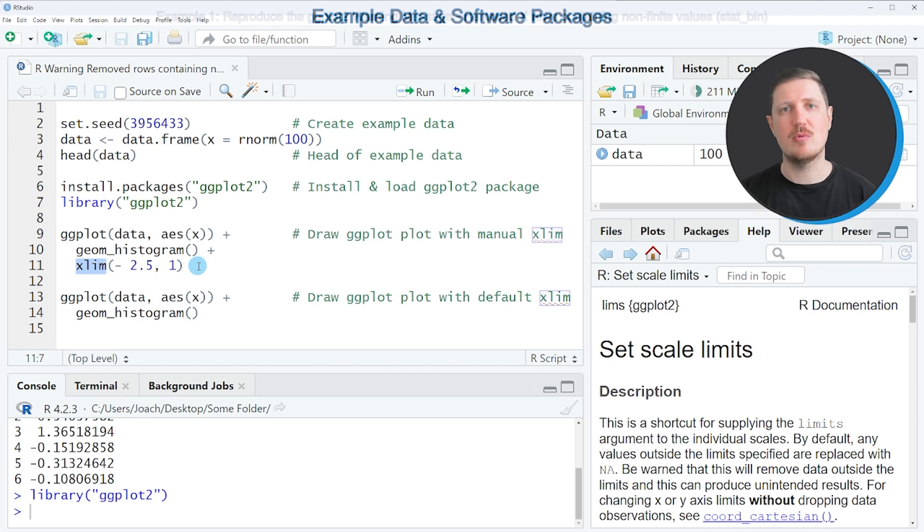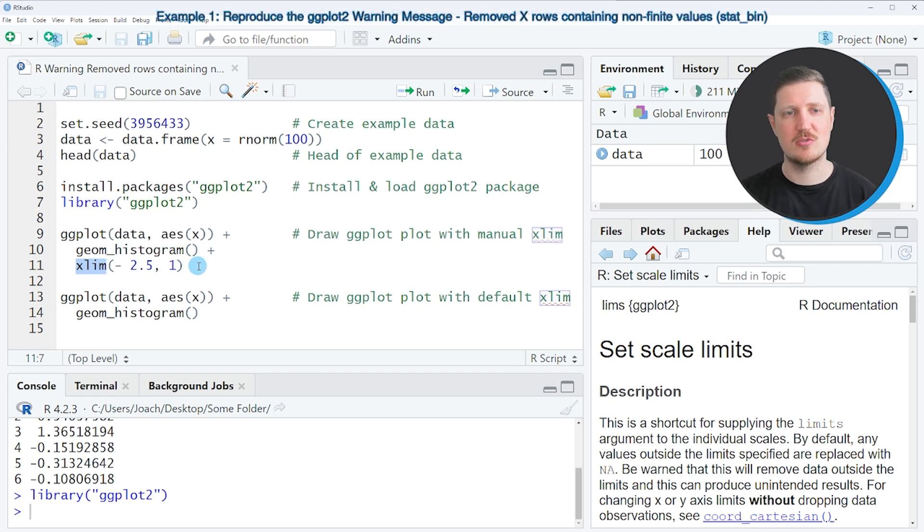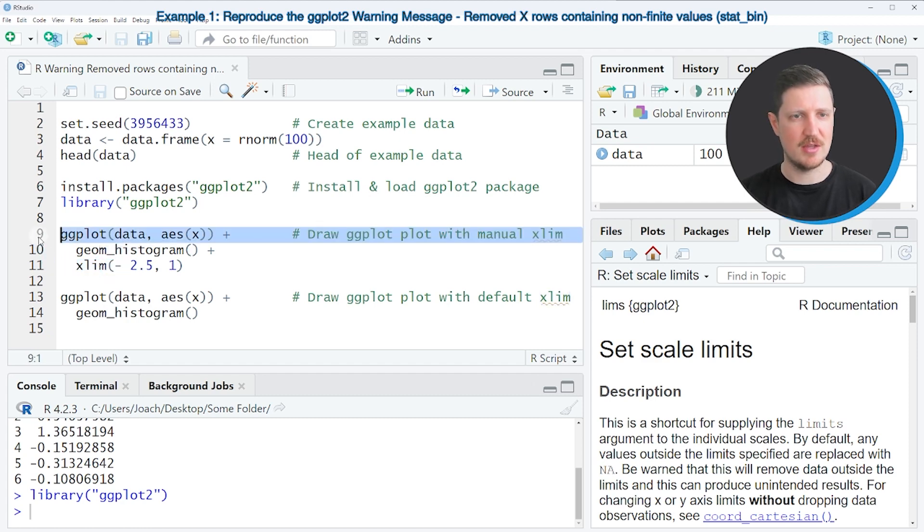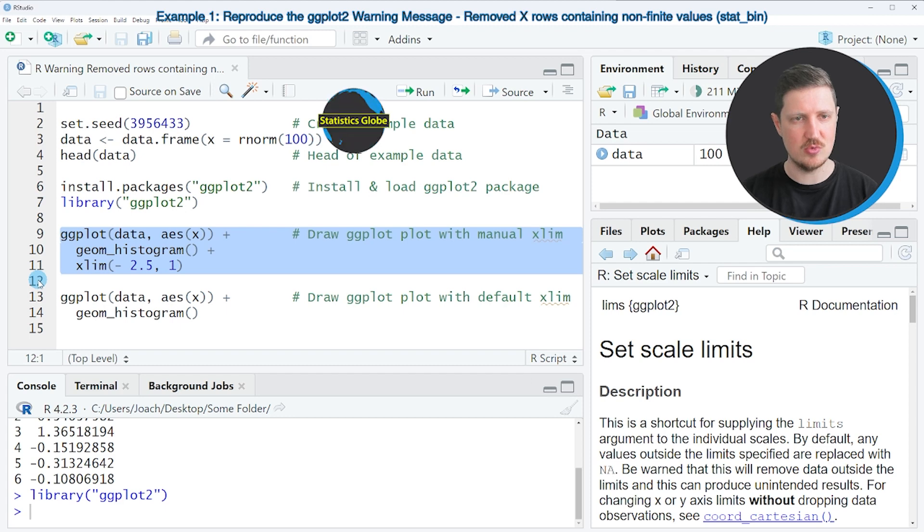So let's assume that we want to draw our data in a histogram with a certain manually specified xlim range. Then we can apply the code that you can see in lines 9 to 11.